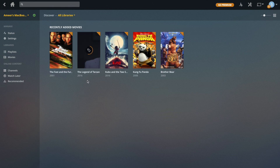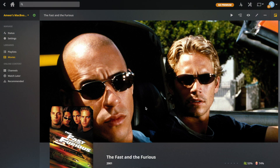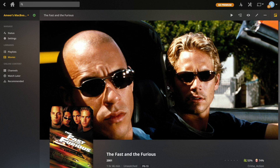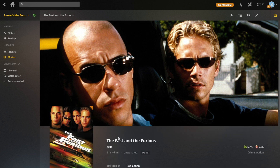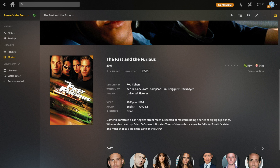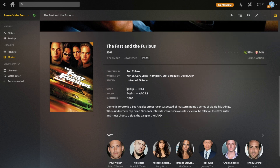They're pretty much all done now, other than the Legend of Tarzan which is just pulling its poster down. So for example, if you go to Fast and Furious, you can see that it pulls in a background. If you don't see this, you can just click the hide or show artwork button at the top. It's going to show artwork — a background and a poster — as well as all this metadata. Some of the metadata is local metadata, like whether it's surround sound or what resolution it is.